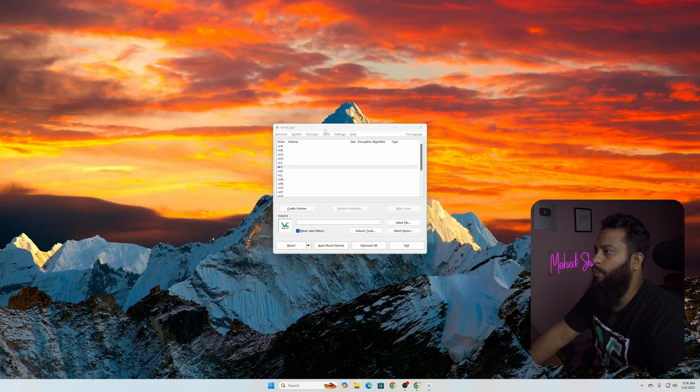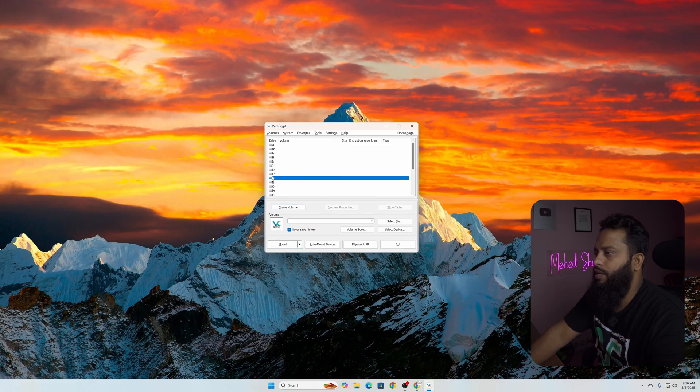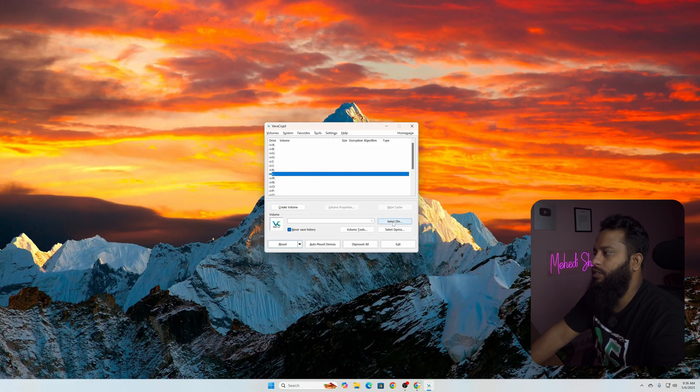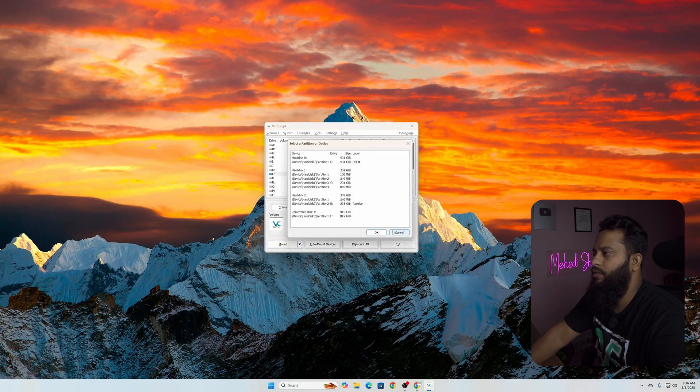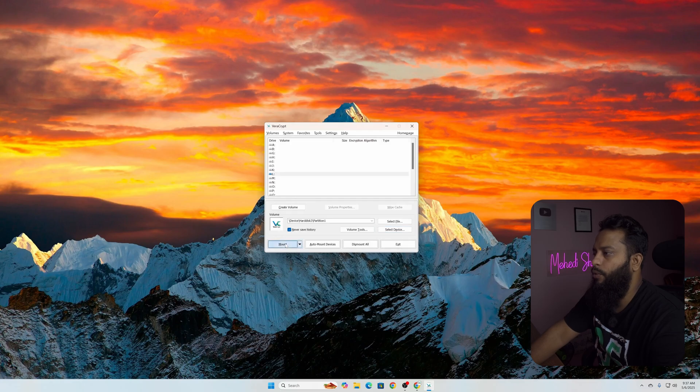Select any of the drive letter. Let's say this time I'm going to select L, then click on Select Device, select the partition, then click on OK, then click on Mount.